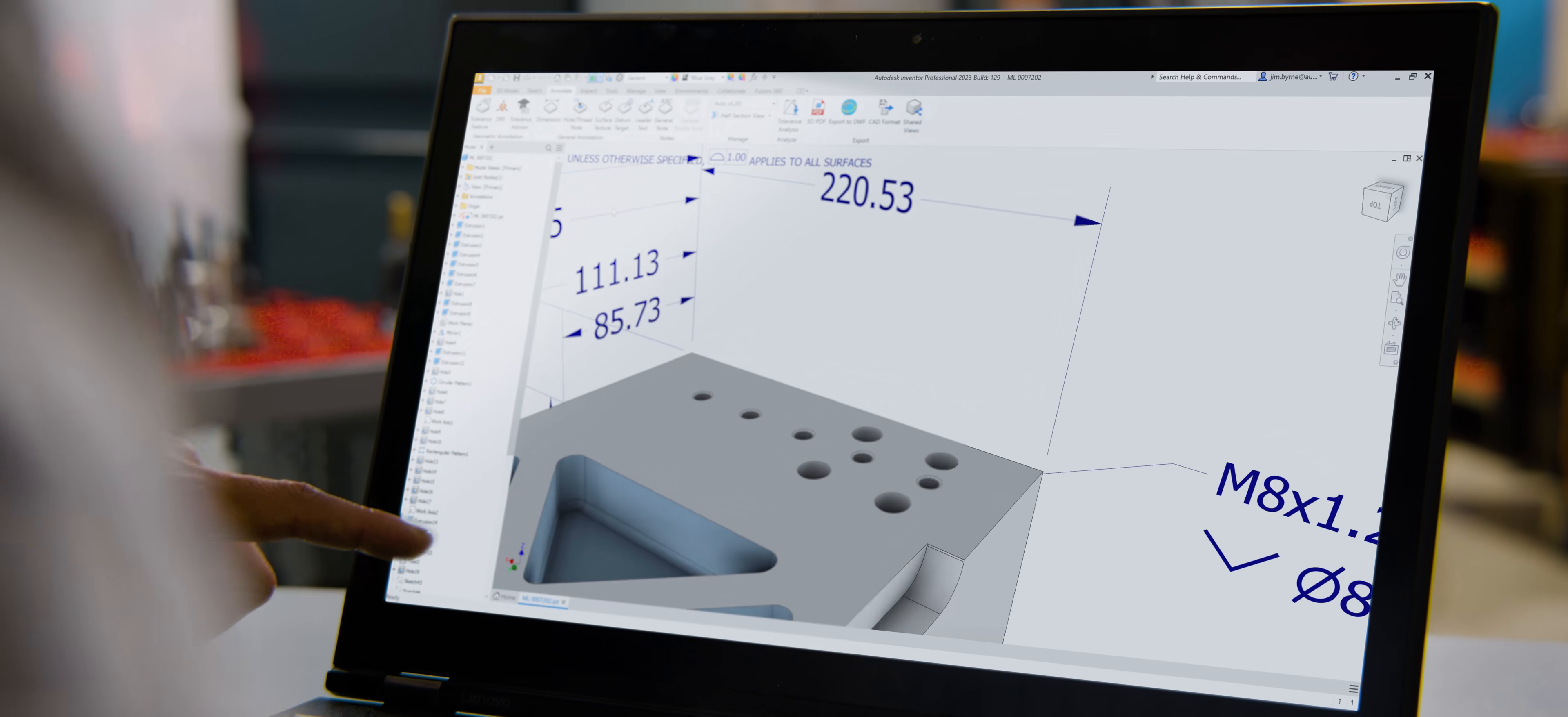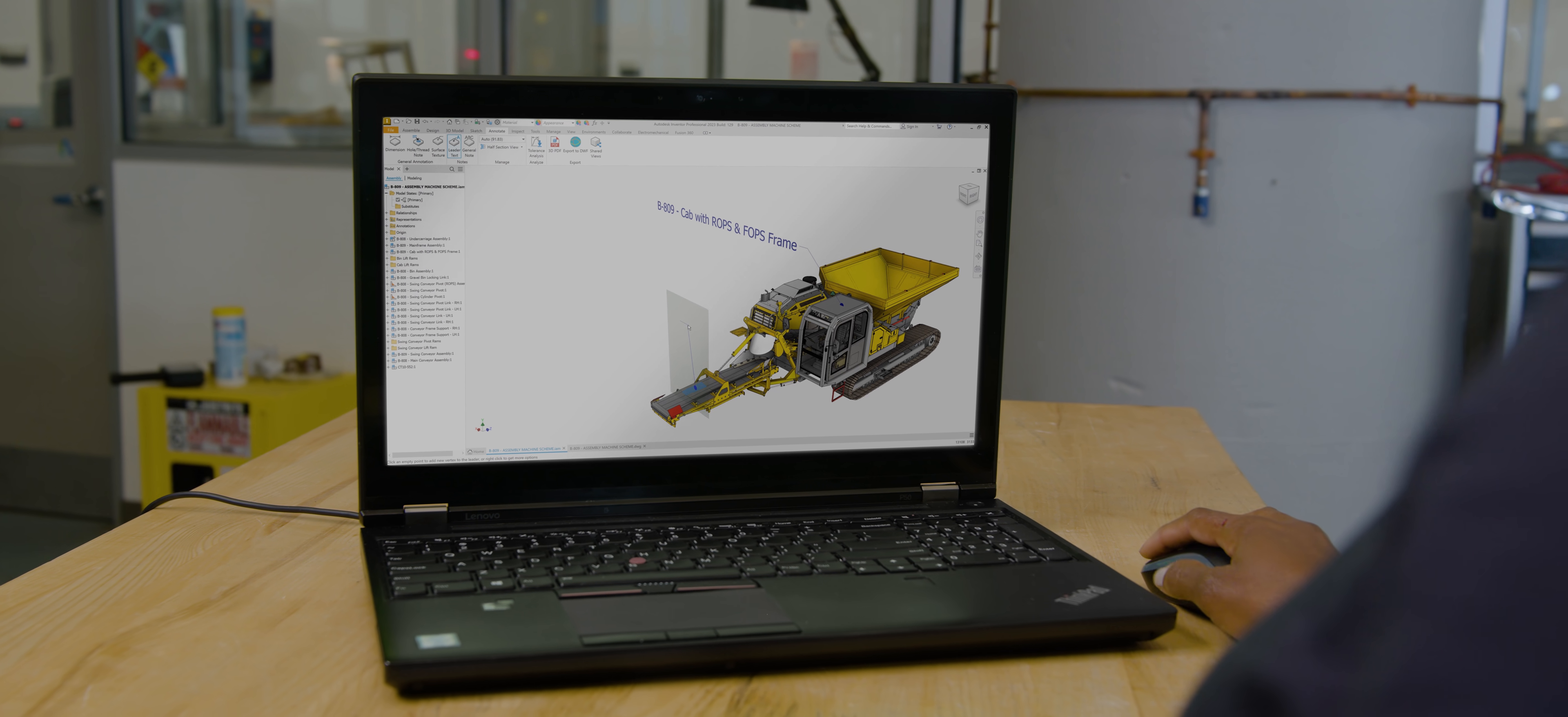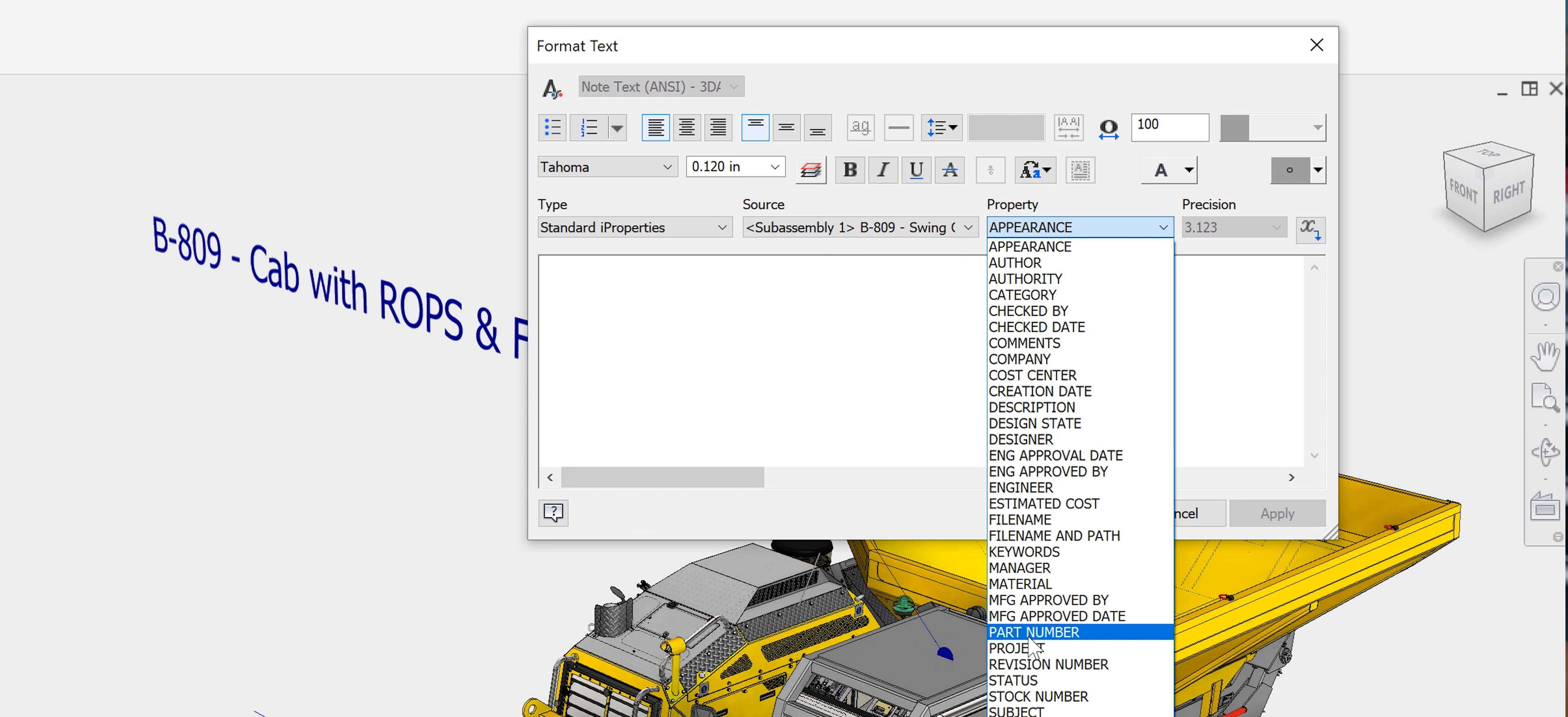Model-based definition continues to be a focus for documenting your designs in 3D. 3D annotation enhancements will better prepare your designs for manufacturing.